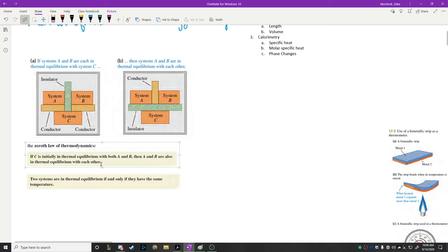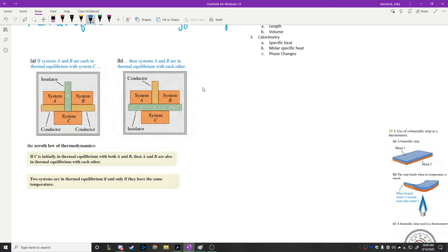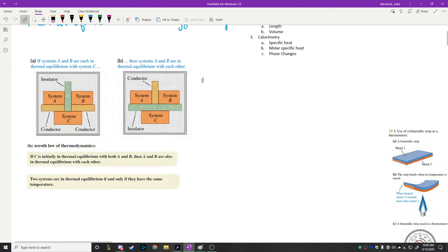Do you know why it's called the zeroth law? It's kind of weird to name something the zeroth. Apparently what happened is there were already three laws of thermodynamics — we'll learn the first, second, and third later — and then this one was realized later to be very important, so they had to call it the zeroth law.